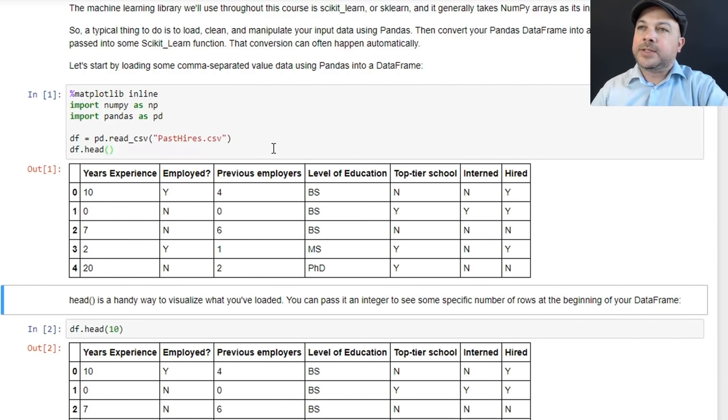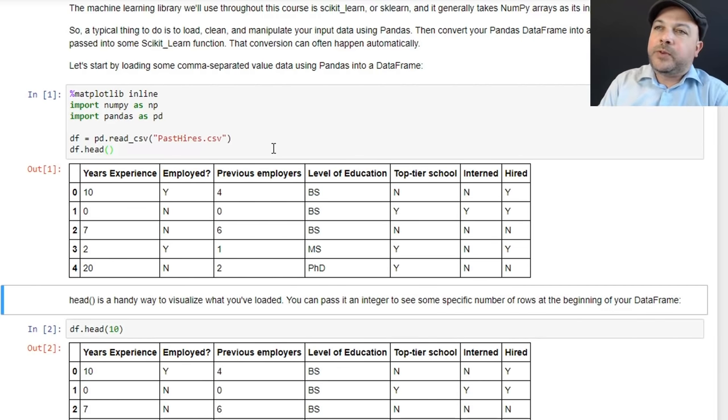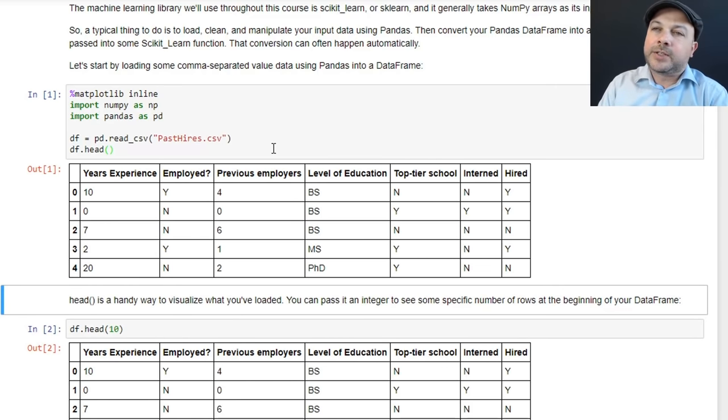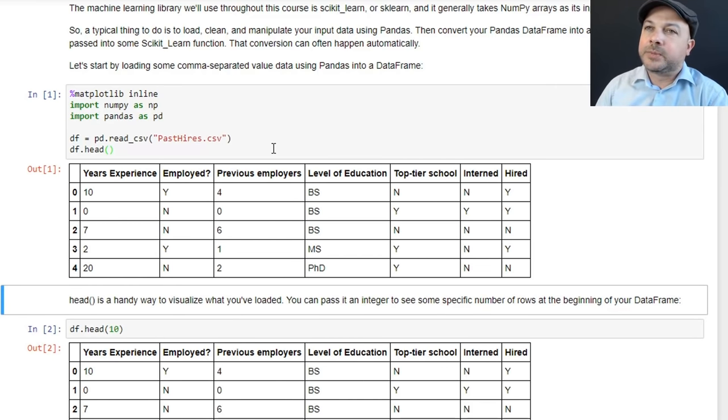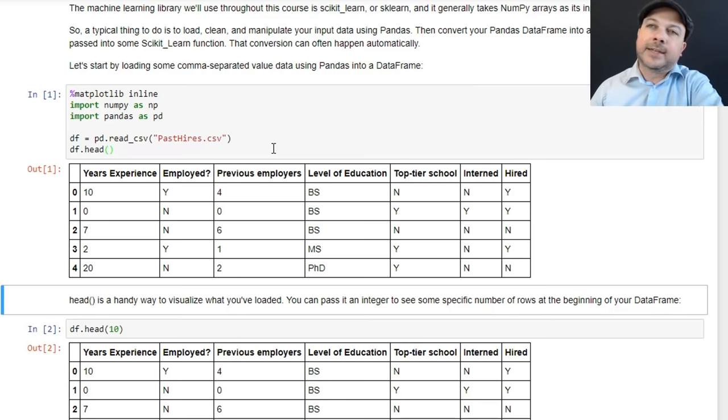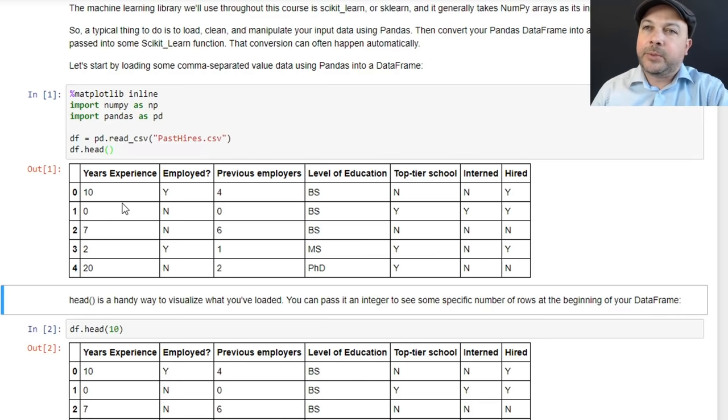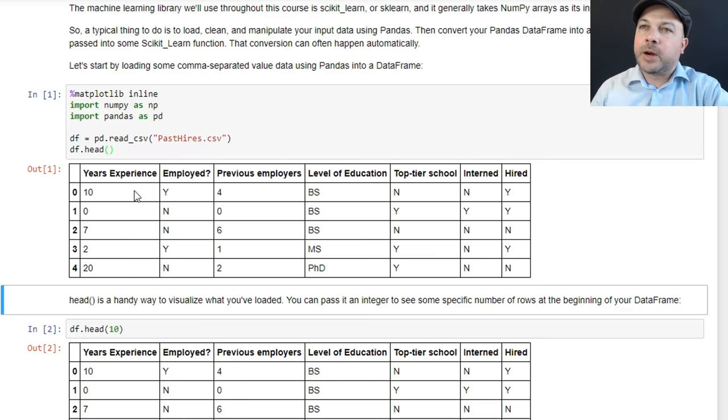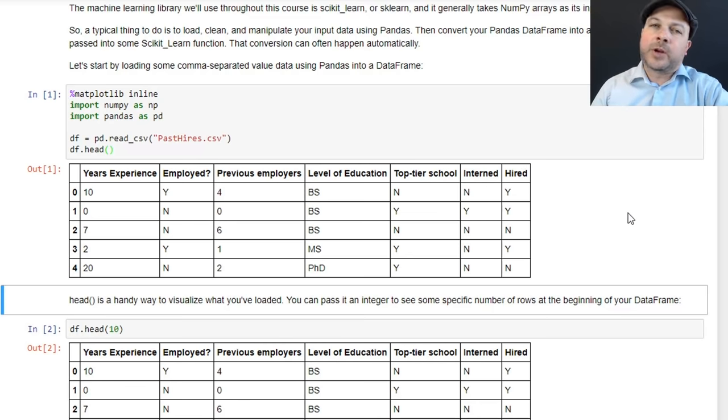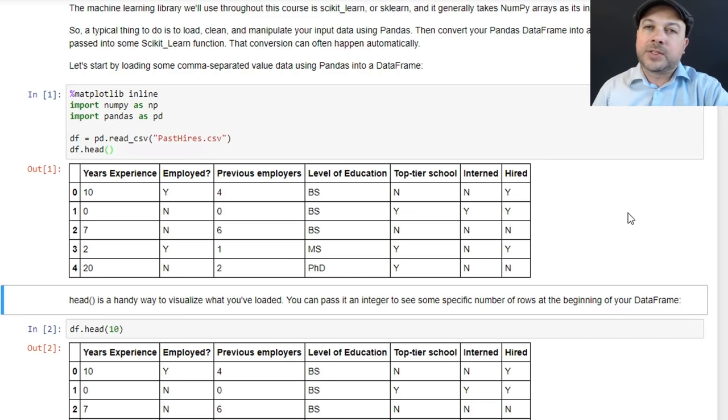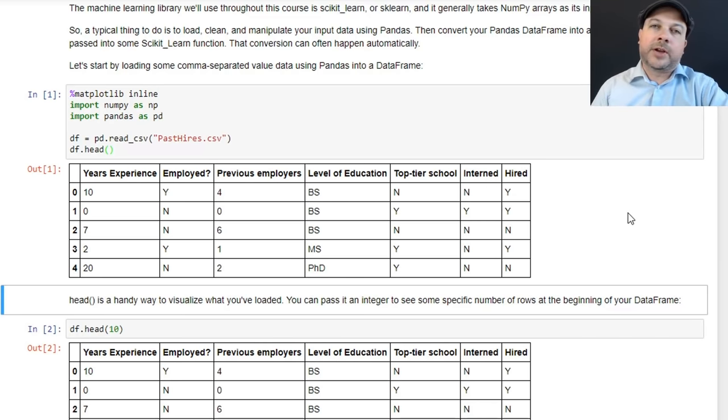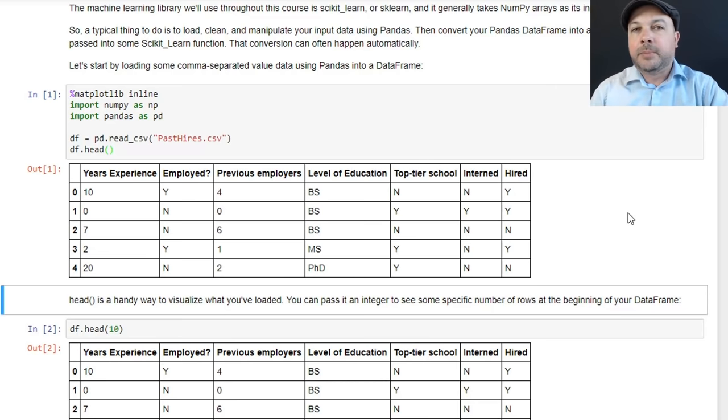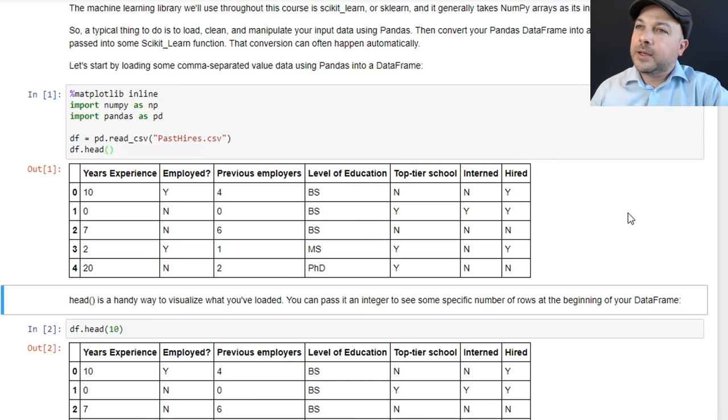And you can see here this is a little preview of the file. So if you just want to double check that everything loaded correctly and understand what's in it, this is a good way to do a little spot check with head. You can see here that we have the first five rows being displayed here and our columns are titled properly: years experience, employed, previous employers, level education, top tier school, interned, and hired. We're going to be using this data set later on in the course to actually see if we can predict whether a job applicant gets hired or not based on our past history. Okay, so everything looks reasonably good there.